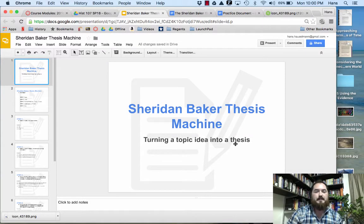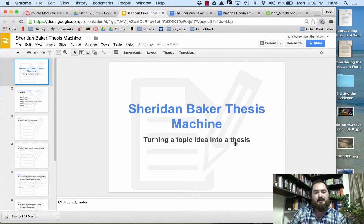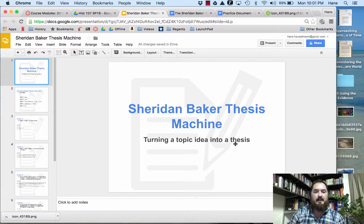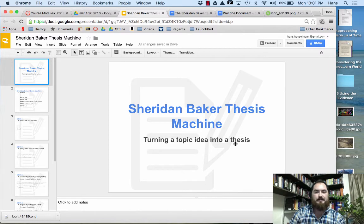Hello everyone, this is Professor Hasselman and this is a quick video on how to turn a topic into a thesis. For all of my courses you have a writing assignment that is due, and for some of my courses — especially my History 107 course at MJC and my History 105 online course — you'll have several assignments practicing writing a summary of historical events including a topic, a problem, and a thesis. So in this video we're going to talk about how you can turn a topic into a thesis.